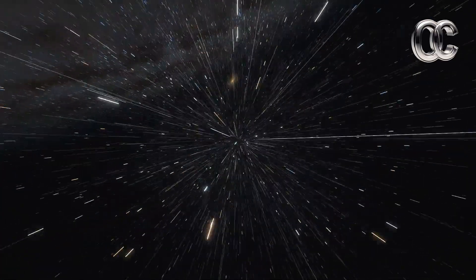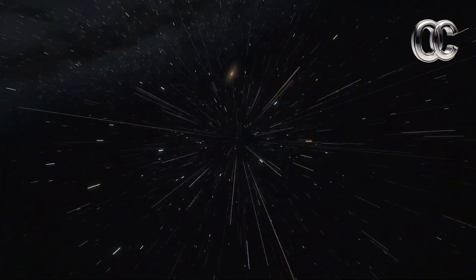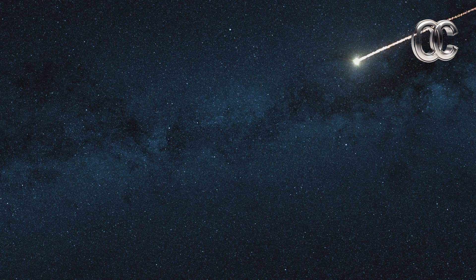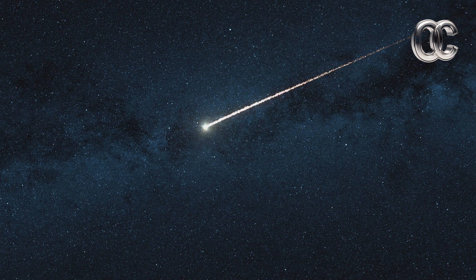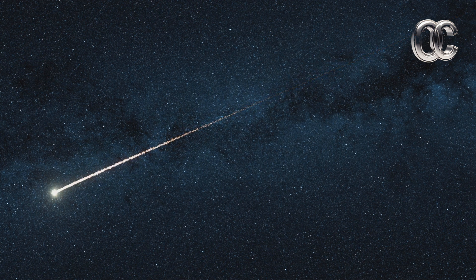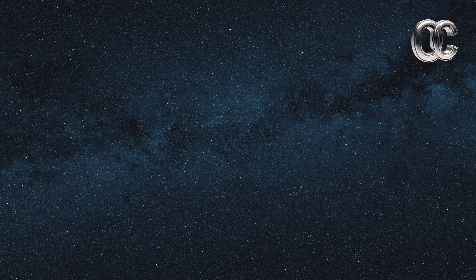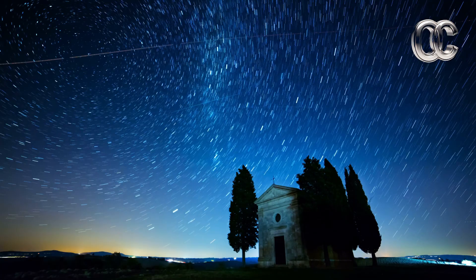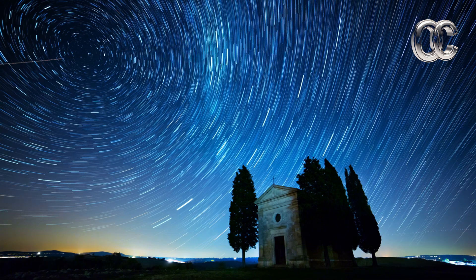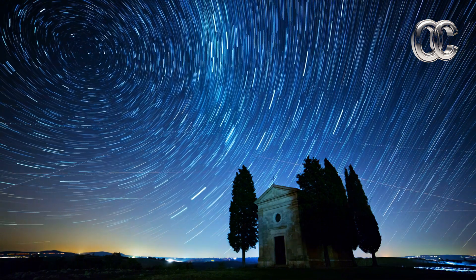Even here in our own solar system, the speed of light has practical implications. Messages sent from Mars can take up to 20 minutes to reach Earth, meaning astronauts will experience delays in communication.